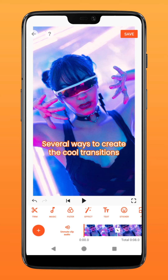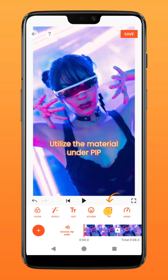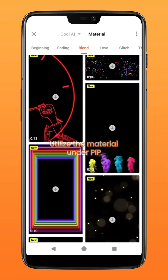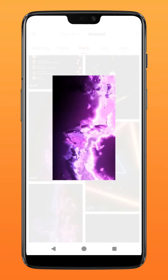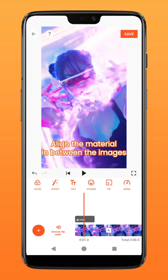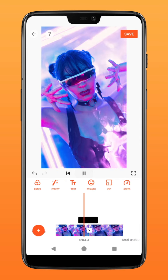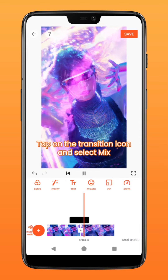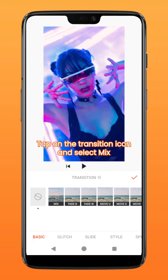There are several ways you can go about it. You could utilize the material library by going into PIP. Pick a material that you deem suitable. Align the material in between the pictures. Now tap on the transition and select the mix option.